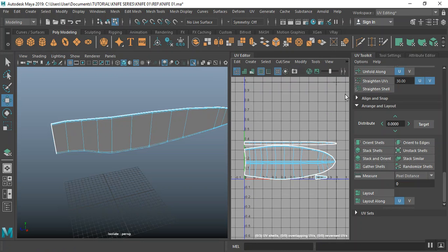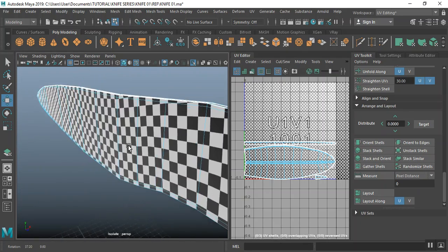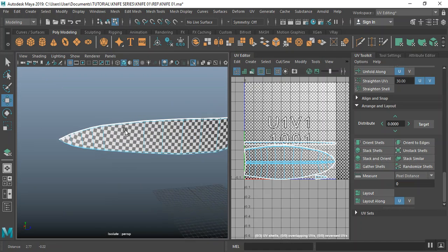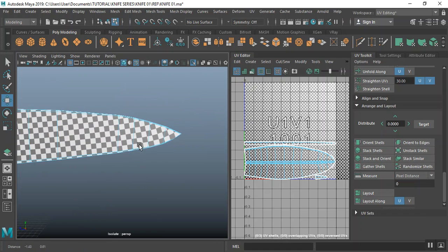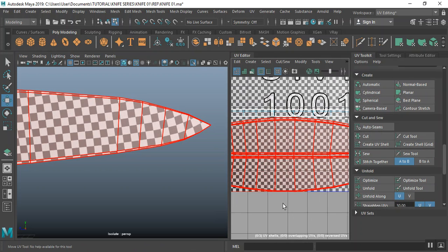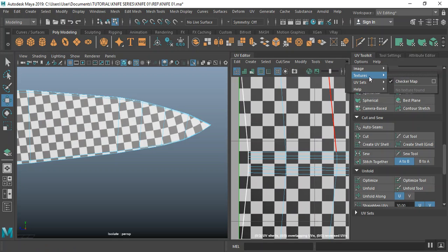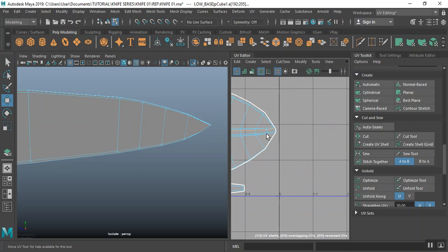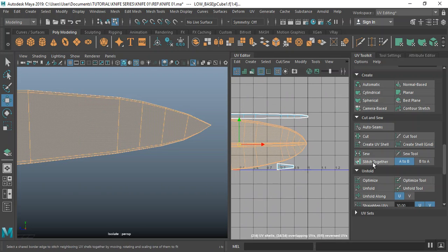I'll come in here and click on Textures, turn on the Checker Pattern to see how this is working — to check if there's any stretching on this piece. This is fine. I'll turn the checker pattern off. I'll do a cut around here on the UV shell, select these two shells, and do an Unfold.